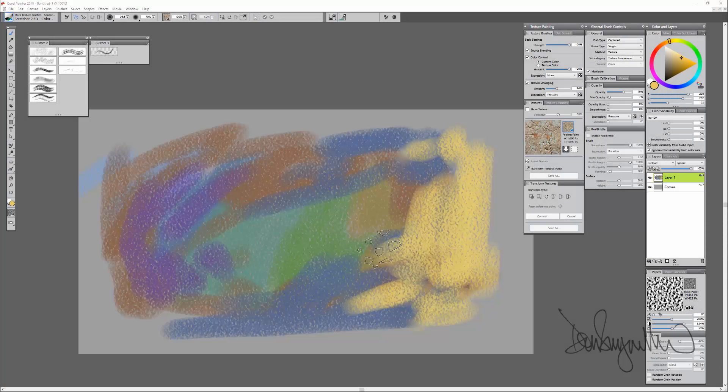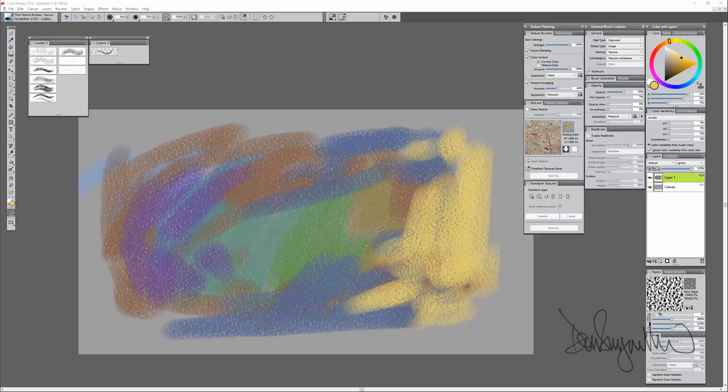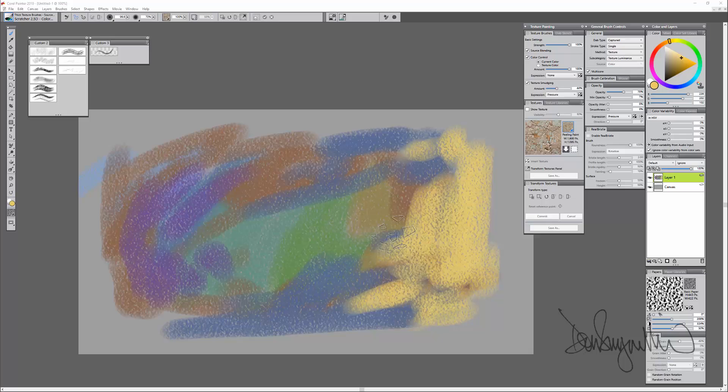In this short video I want to introduce and show you a couple of the new and very cool brushes that are in Painter 2018.